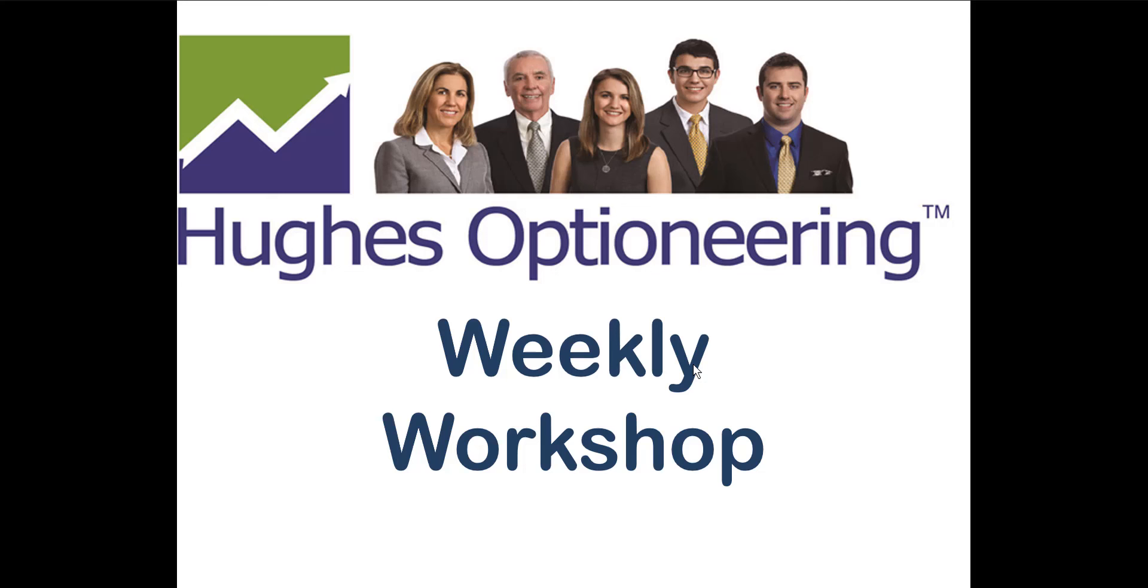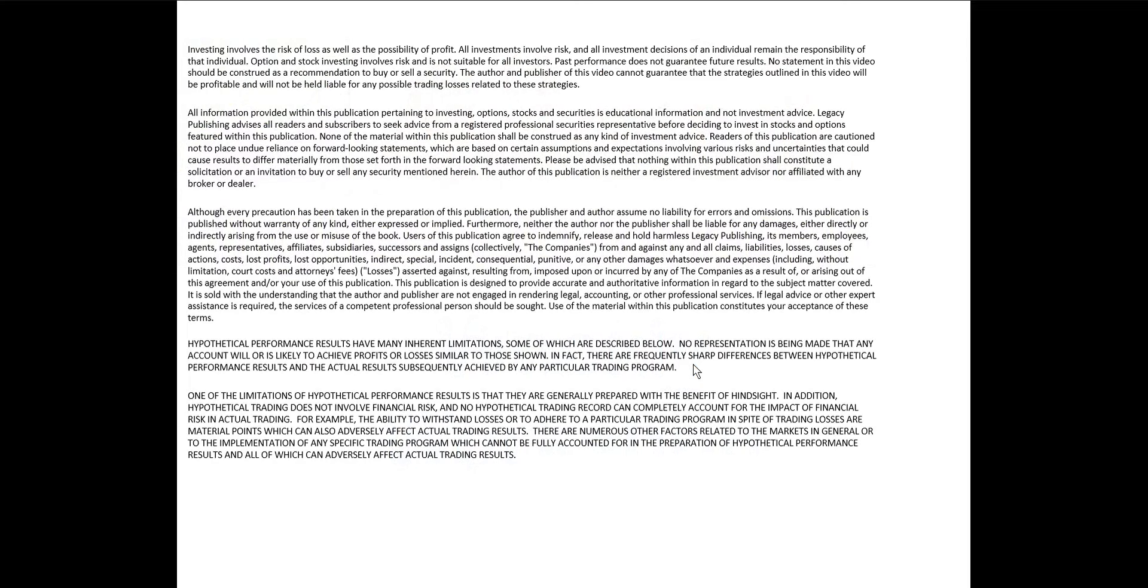Welcome to the Hughes Optioneering Weekly Workshop, where we scientifically engineer trades for greater profit potential. This is the disclaimer slide. You can pause to read it. We're going to move on.